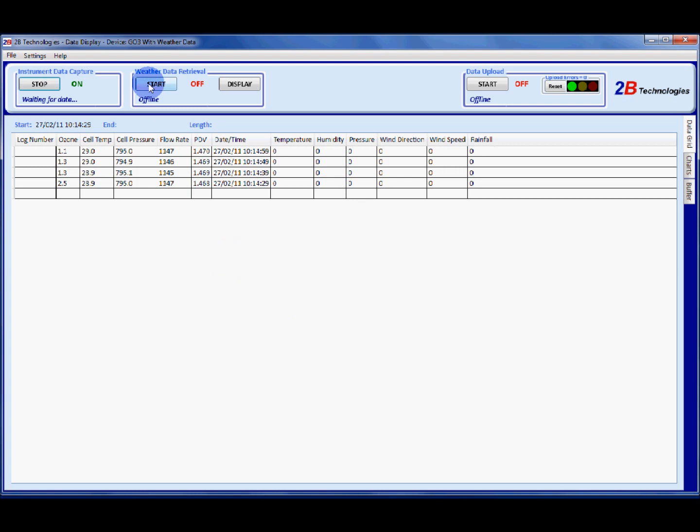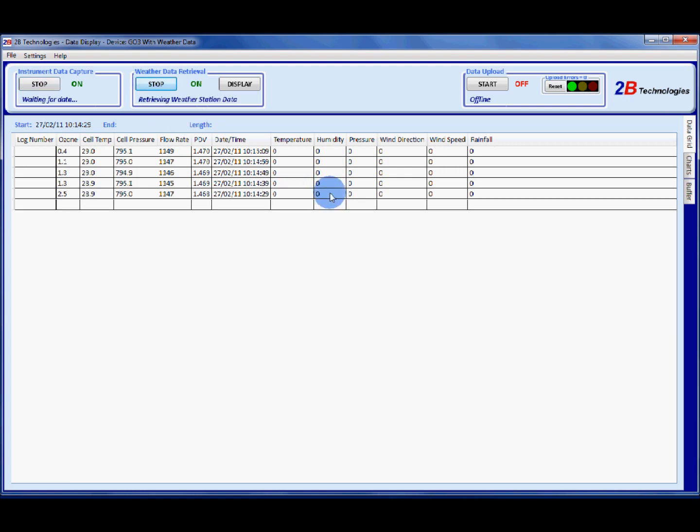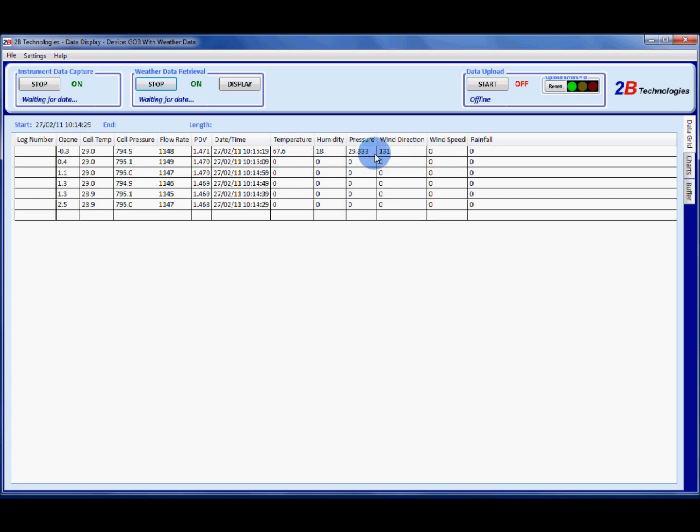Then press start for the weather data retrieval and in another couple data points we'll start seeing weather data fill in in these columns. And there it is. So we know that we're collecting weather data as well.